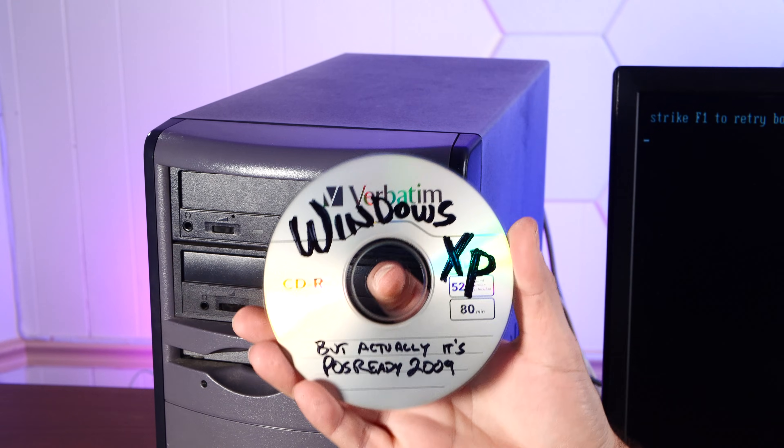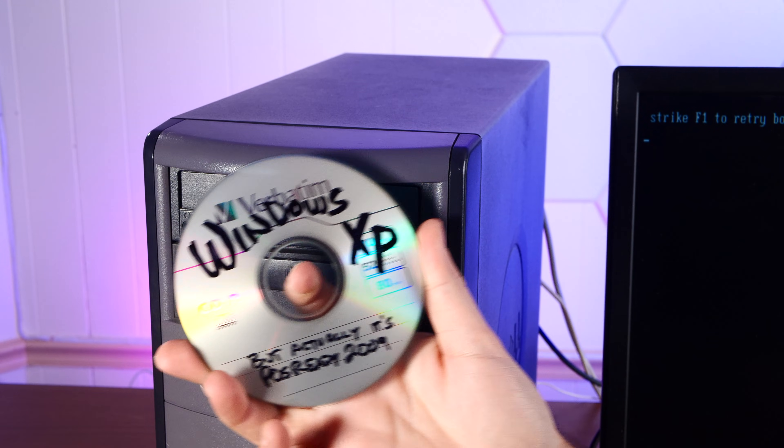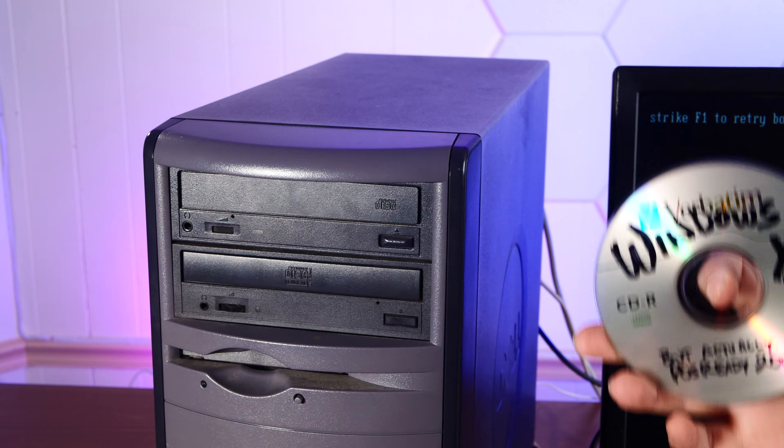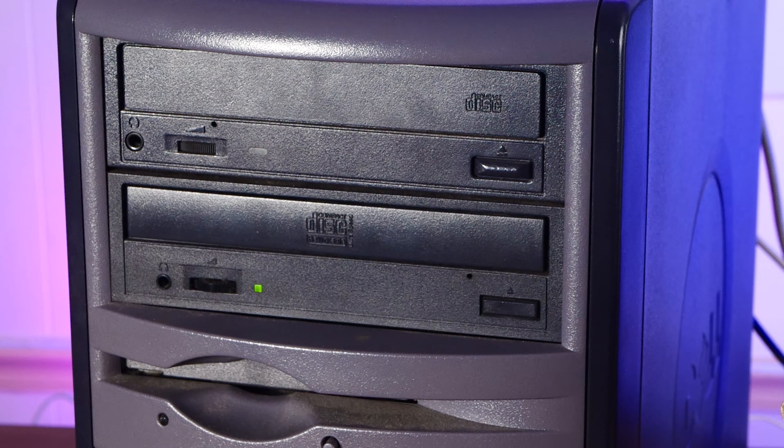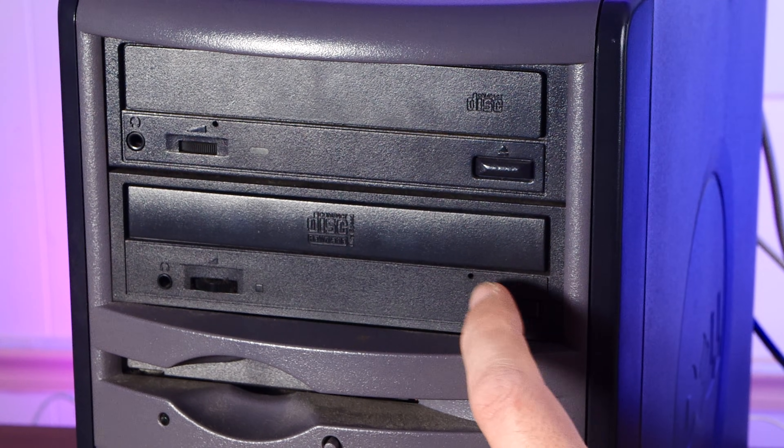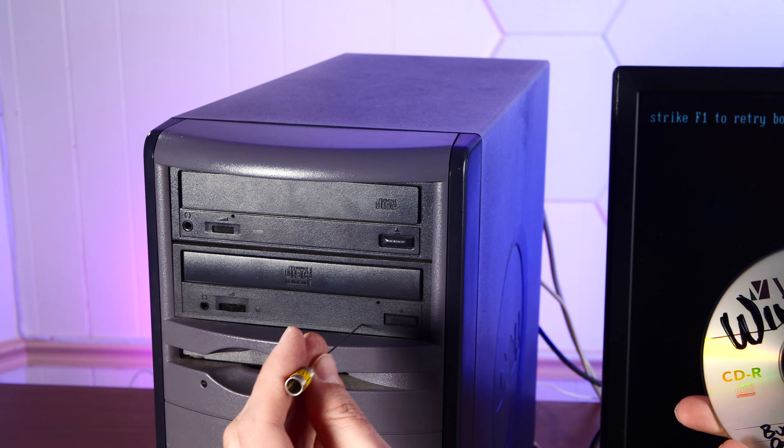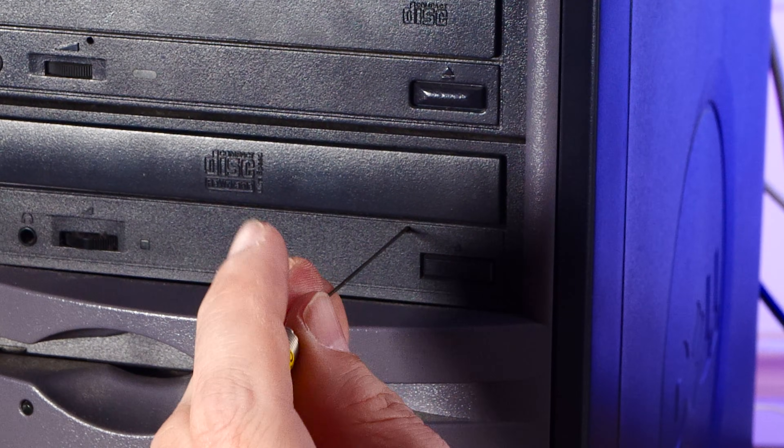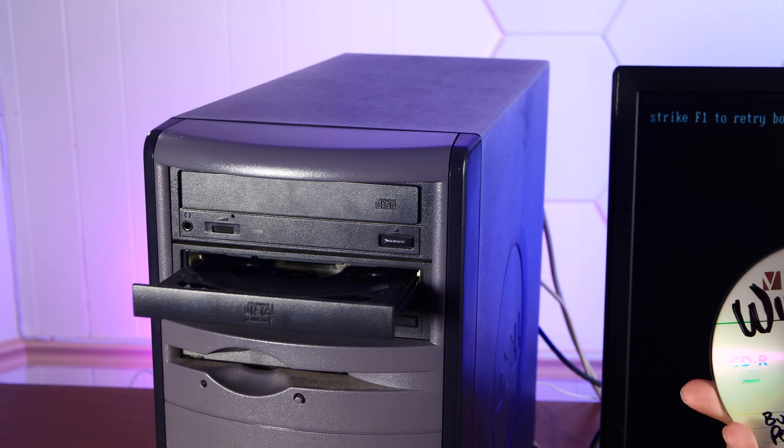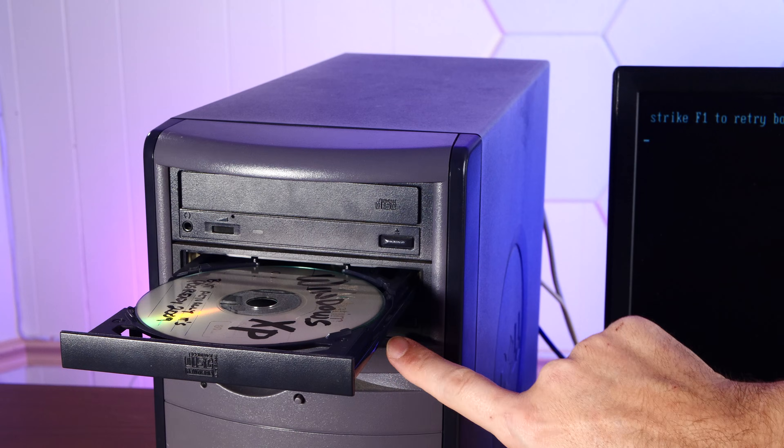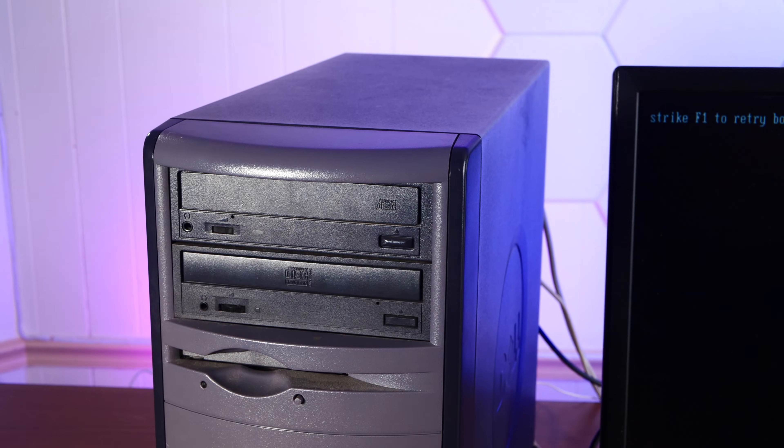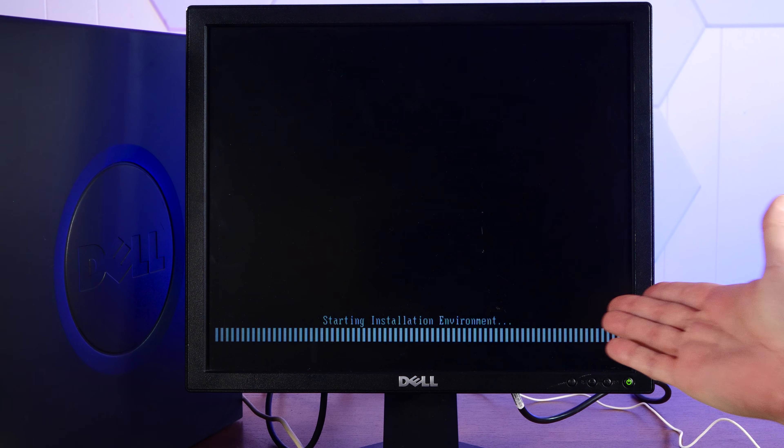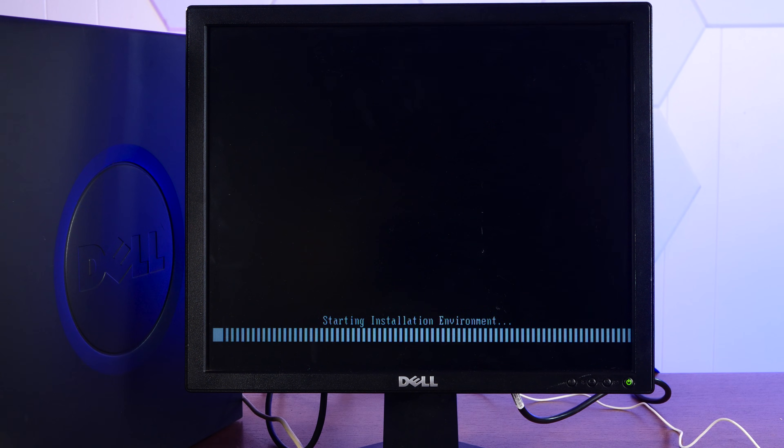And here is our install CD for Windows XP, but it's actually POS Ready 2009. Hello? That's all right, we can make him work. With a little bit of this. And a little bit of this. I'm sure it's fine. And here we are, booting into what looks like a pretty standard Windows installer.